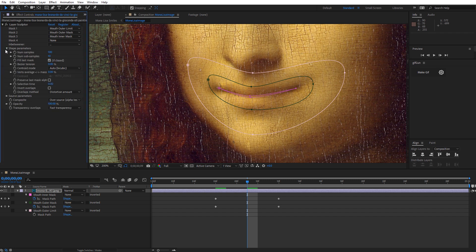So in the shape parameters, the first thing I have is the number of samples. That's the number of samples along the mask that the plugin is going to use to calculate your result. I'm going to leave that set to the default of 100. The next one that we have is the number of subsamples, and that's actually the number of samples from one mask to the next. Basically, kind of in between samples. We are going to leave that at the default as well. The higher you set these numbers, the more processing power basically on your system it's going to take. So you want to keep them as low as you can while you're still getting the result that you want.